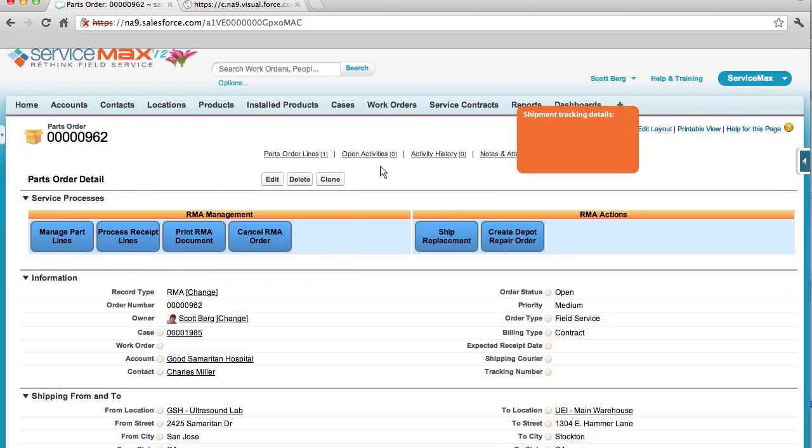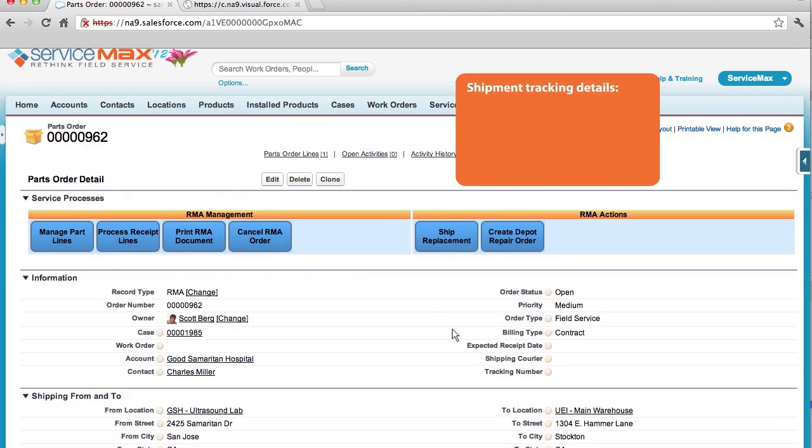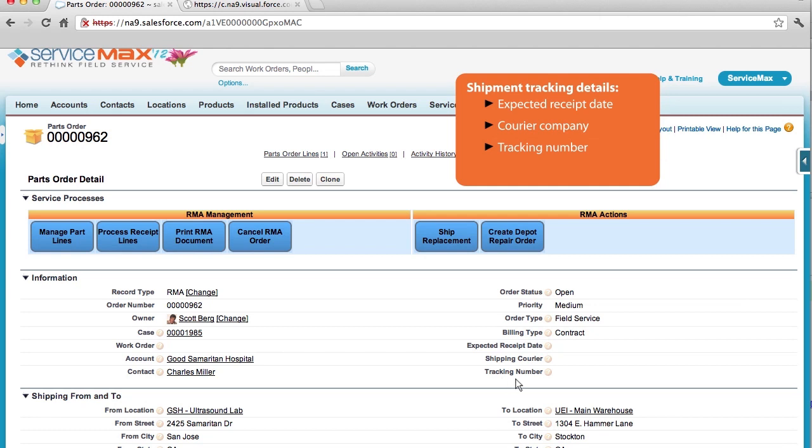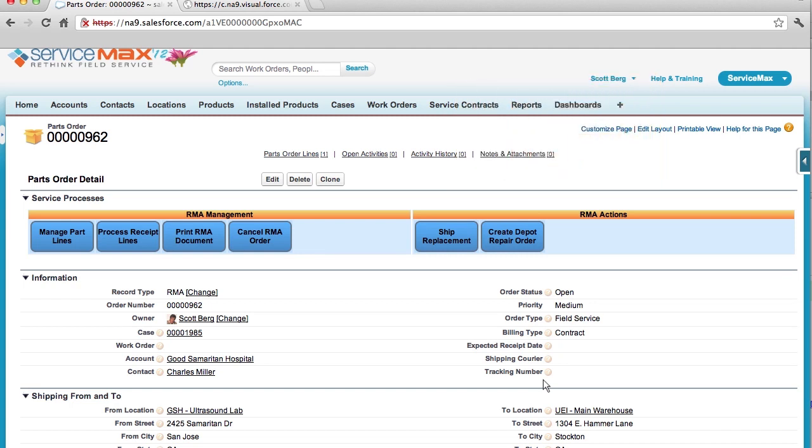Now we can track shipment information, like expected receipt date, shipping courier, and tracking number. You can even set up alerts and billing schedules to automatically bill the customer if you do not receive the return product by the specified date.